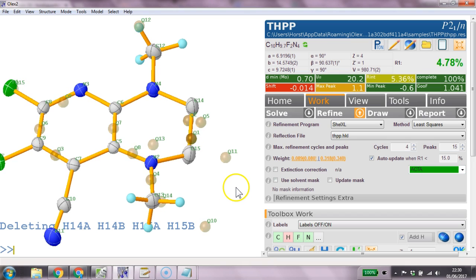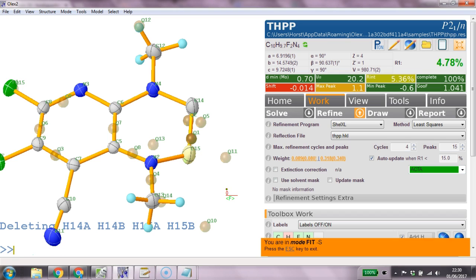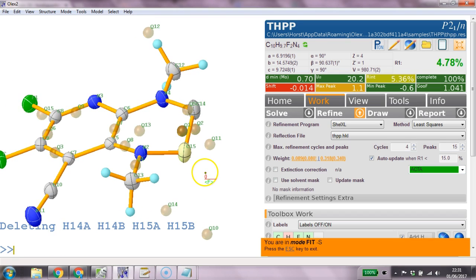And I'm going to use mode split. So I click on this one here and type mode split except that's not what it is. It's mode fit minus S for split. So this allows me to split this atom by shifting it with the mouse.